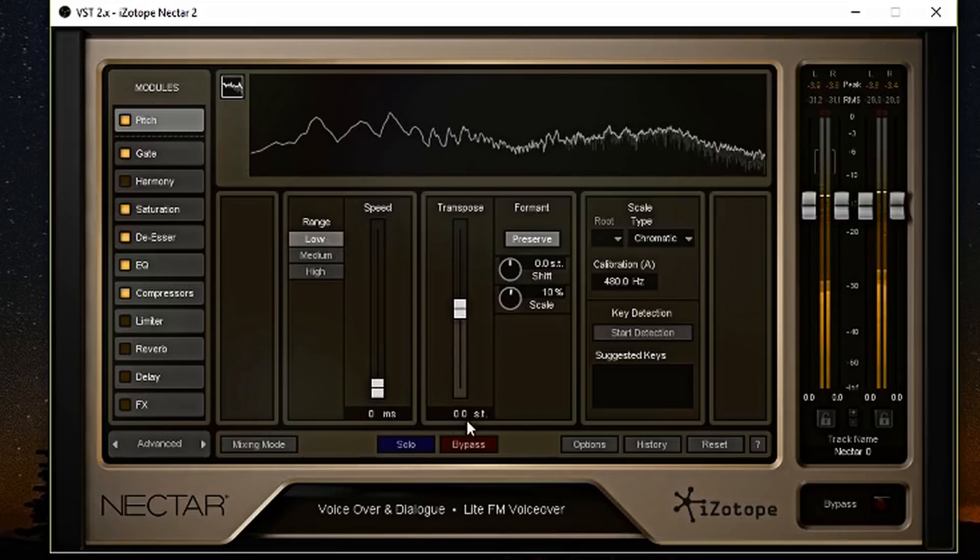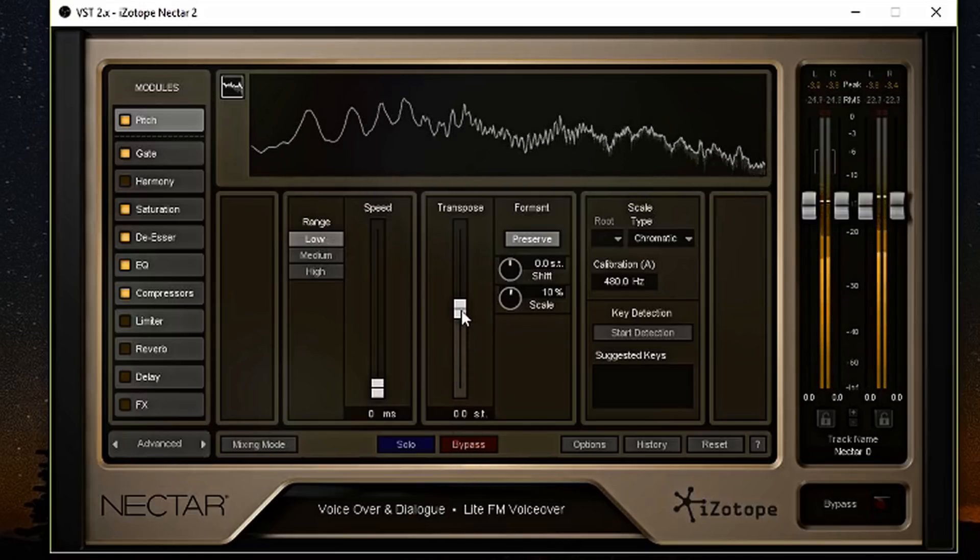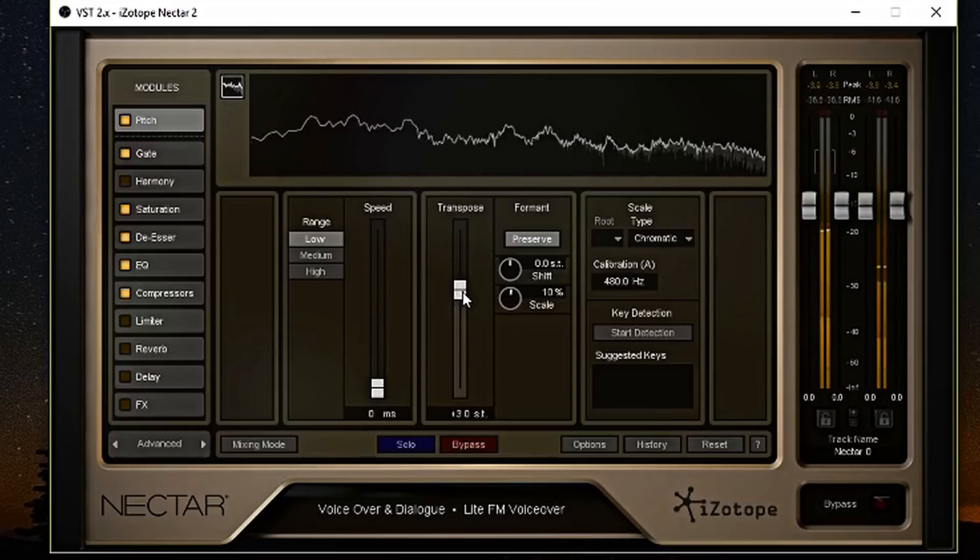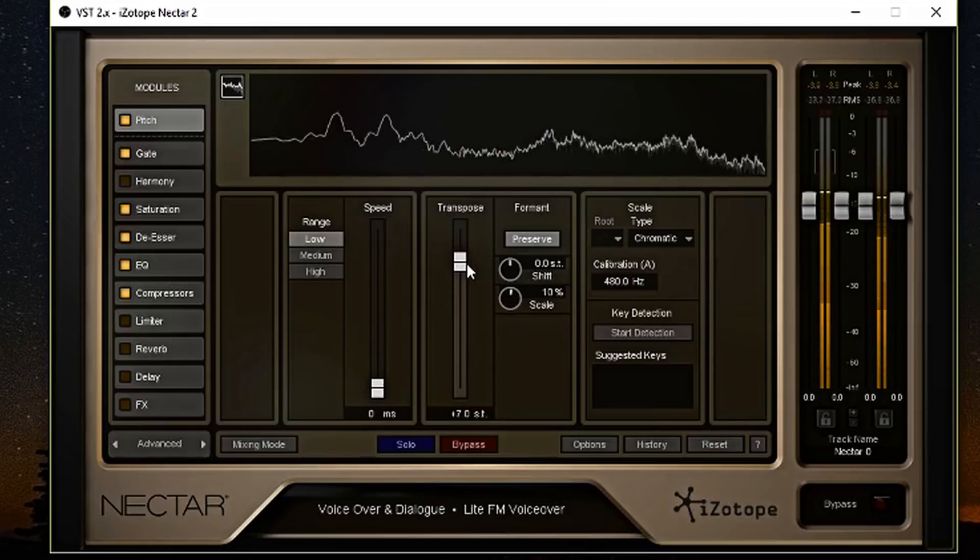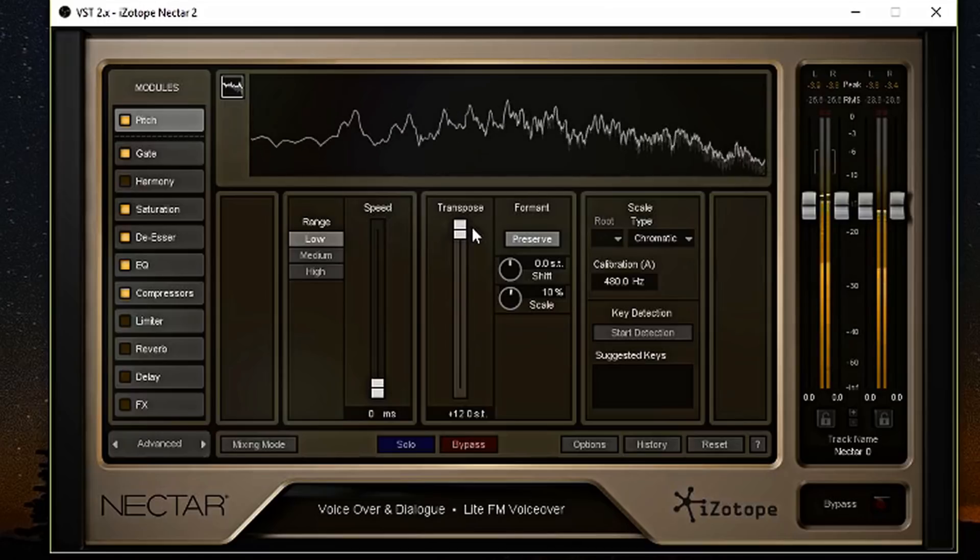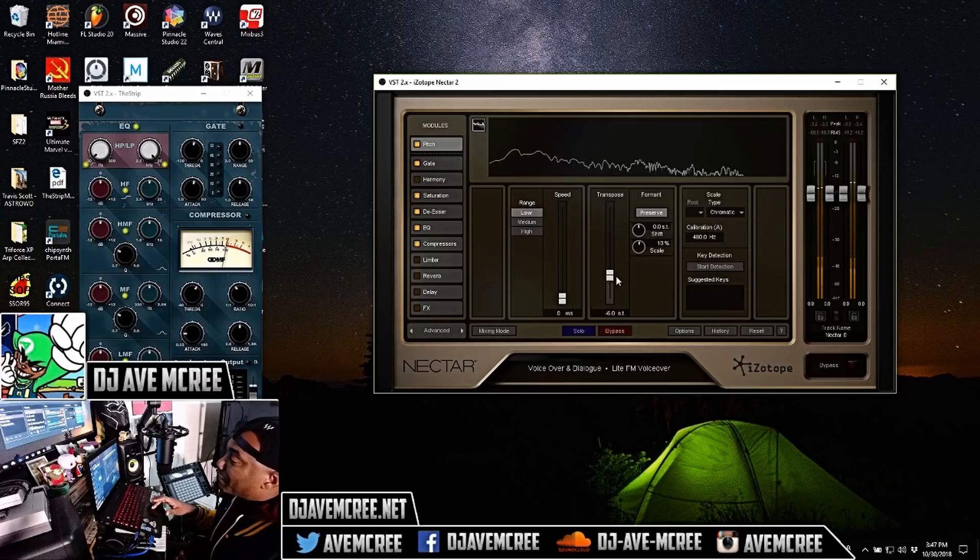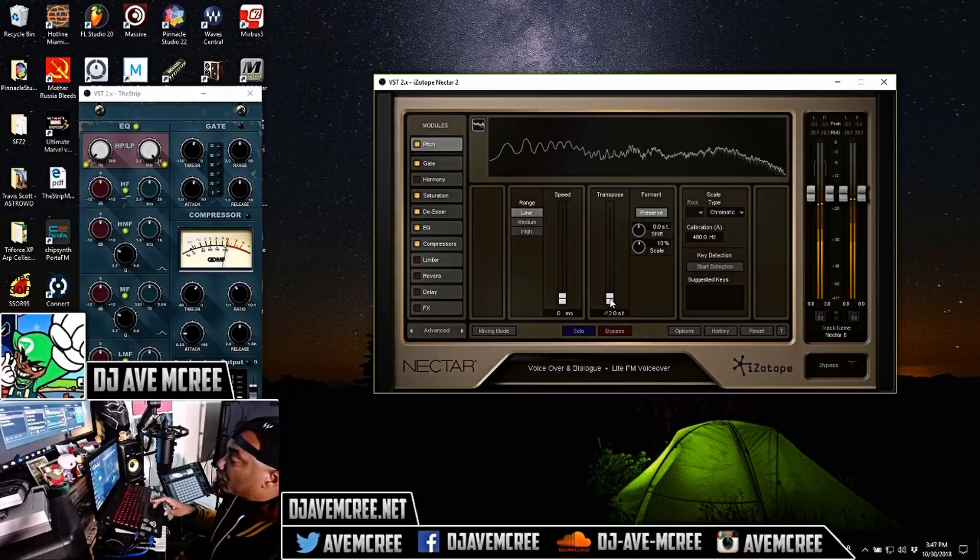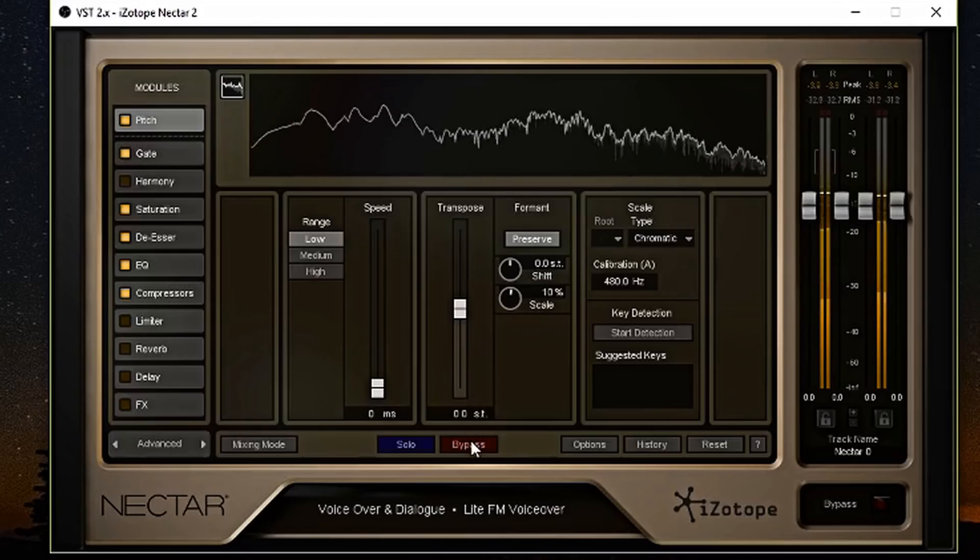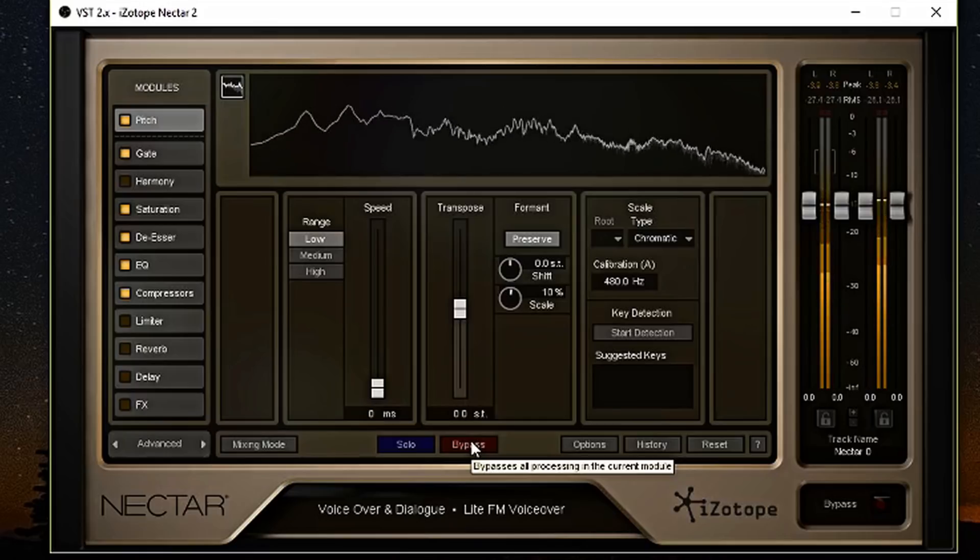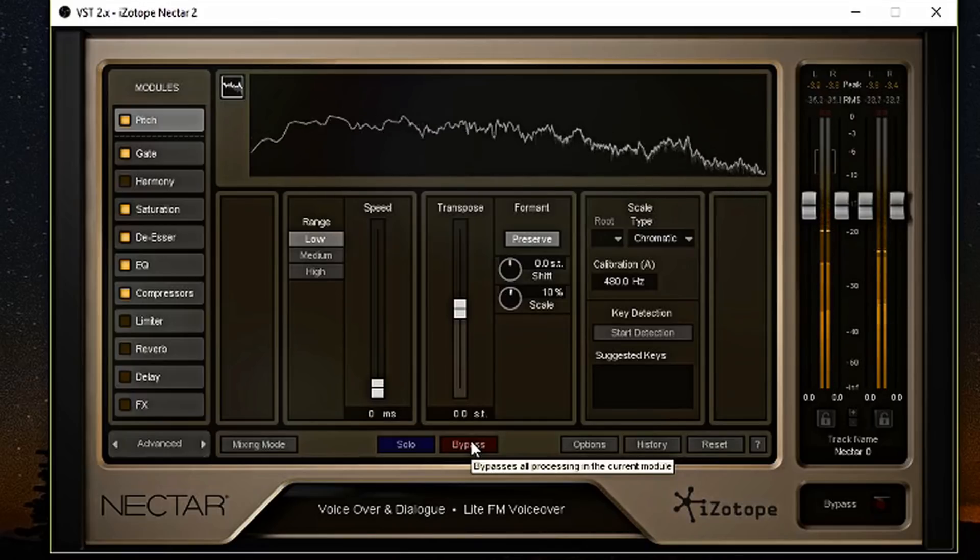You can also change the transpose of it. So if I go up and keep on talking, you'll hear everything change in range, me going higher. And then also, if I go down, it will have me going lower. So this is really cool for if you want to set something for some scary movie type stuff as well, not just for singing. It's a good effect in general.